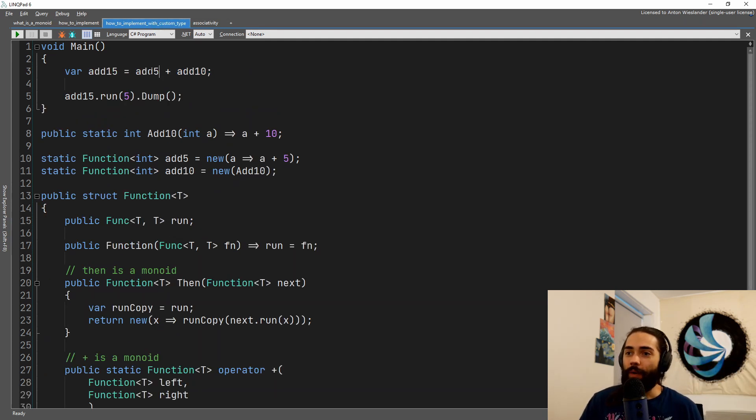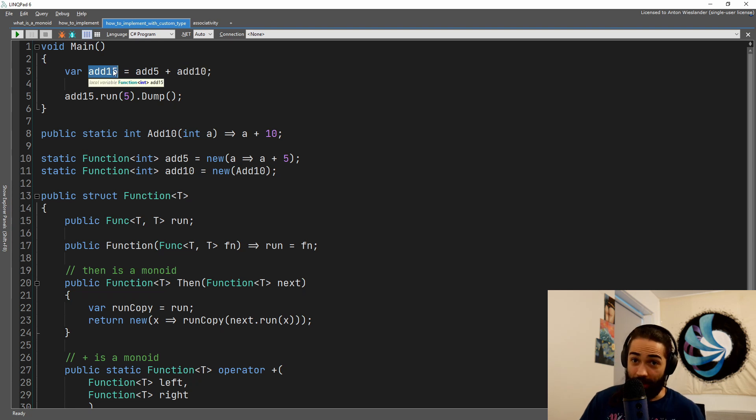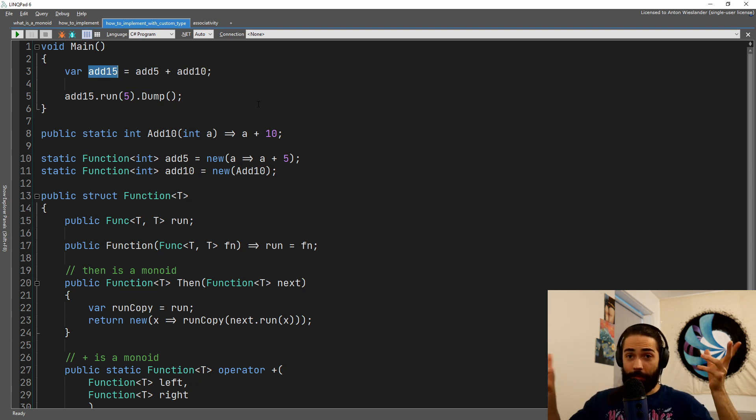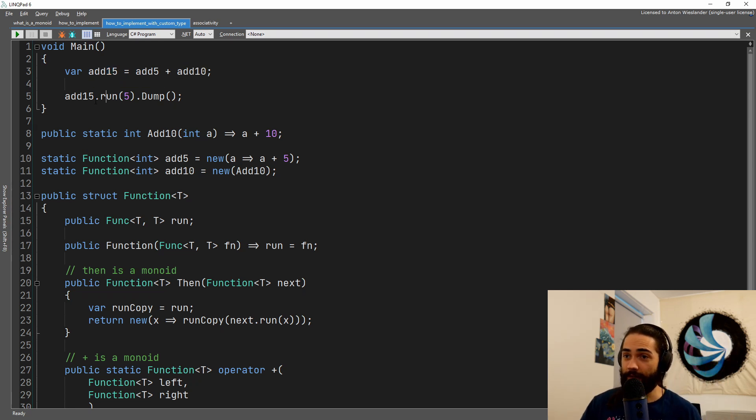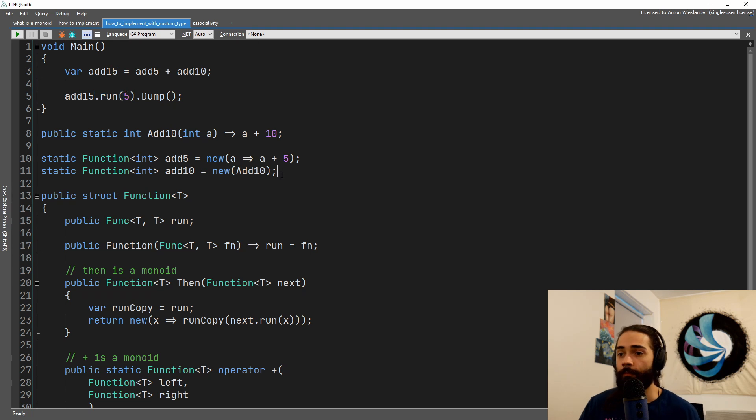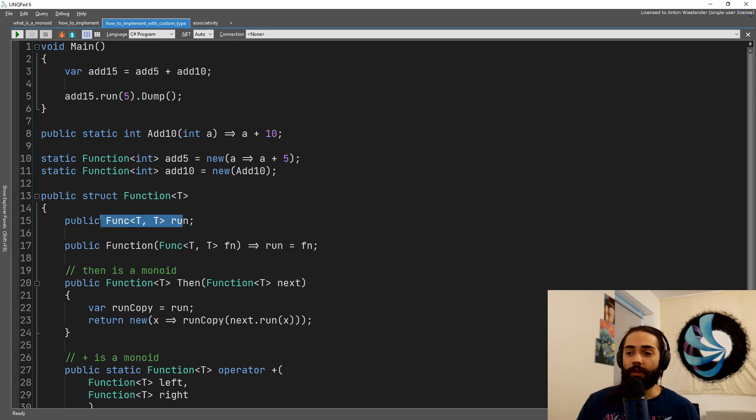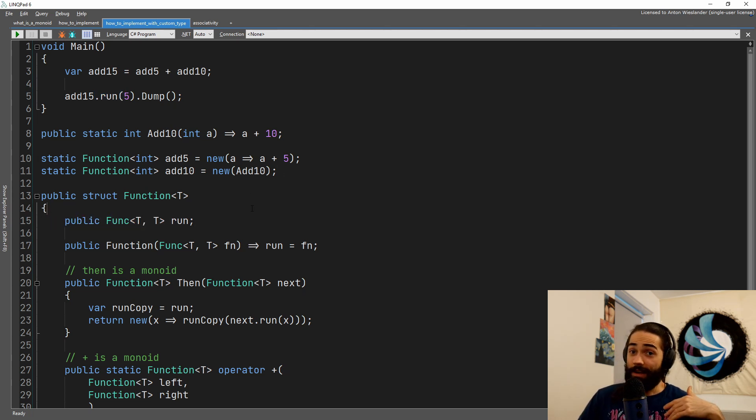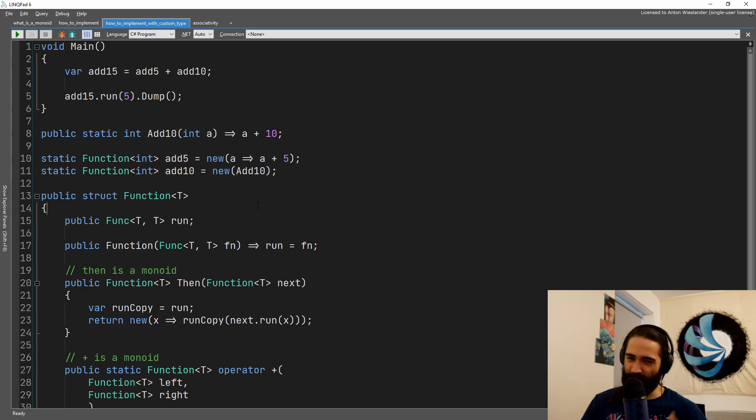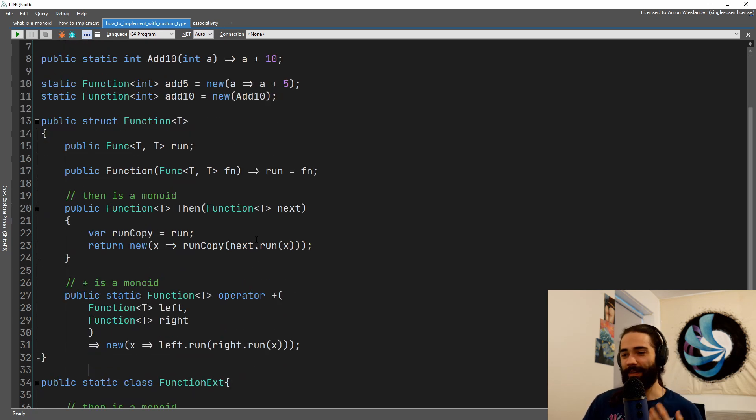So add five plus add 10, we have add 15. So we have two functions. We just add them together and then we can execute the function. So unfortunately, func interface is a delegate. You can't extend it. You can't do things with it.